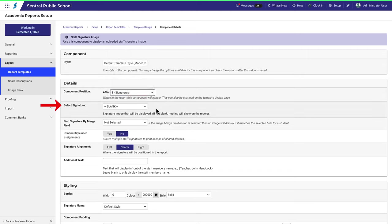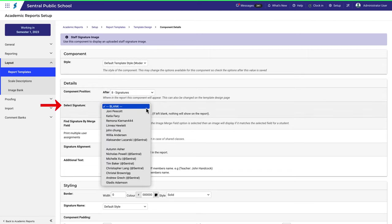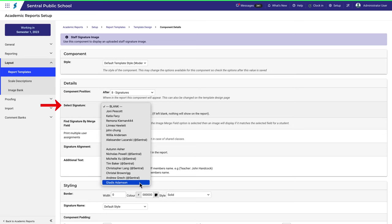Select the signature here. An important point to note is that only user profiles with an uploaded signature image will appear here. If the person you're looking for isn't listed here, contact them and check to see if they've uploaded their signature image. This option will place the selected person's signature image onto the report.